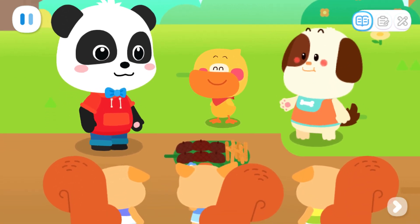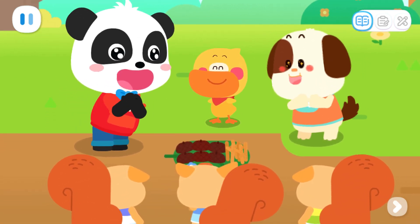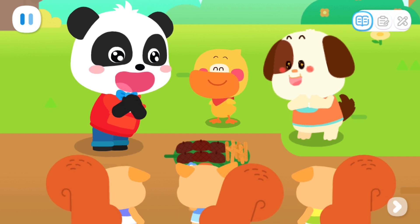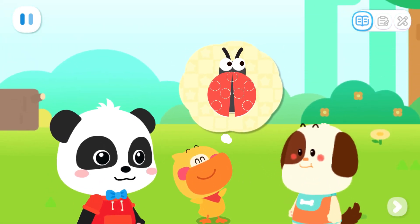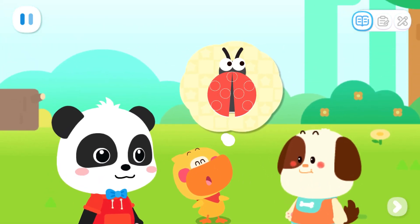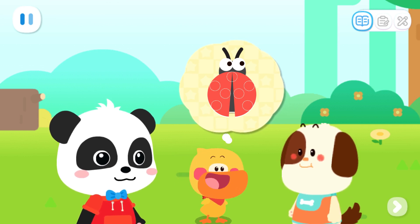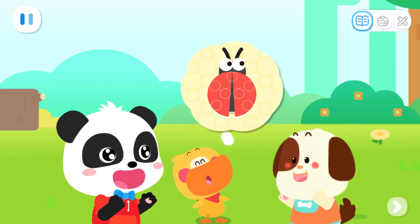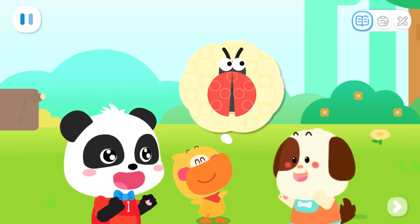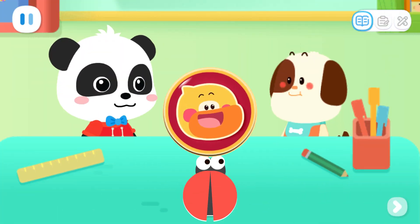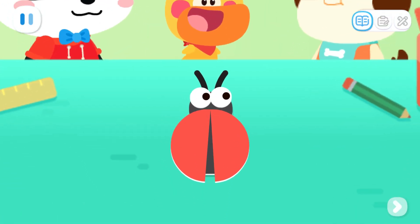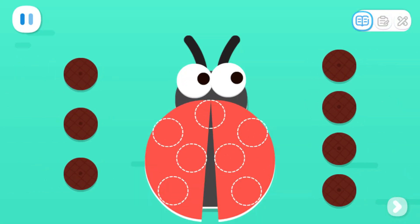Thank you! Take these acorn cups and small twigs as a gift. Quack! These materials are perfect for making spots and legs on the ladybug. We can go back and continue making the ladybug. Use the acorn cups as spots and distribute them evenly on two shells.